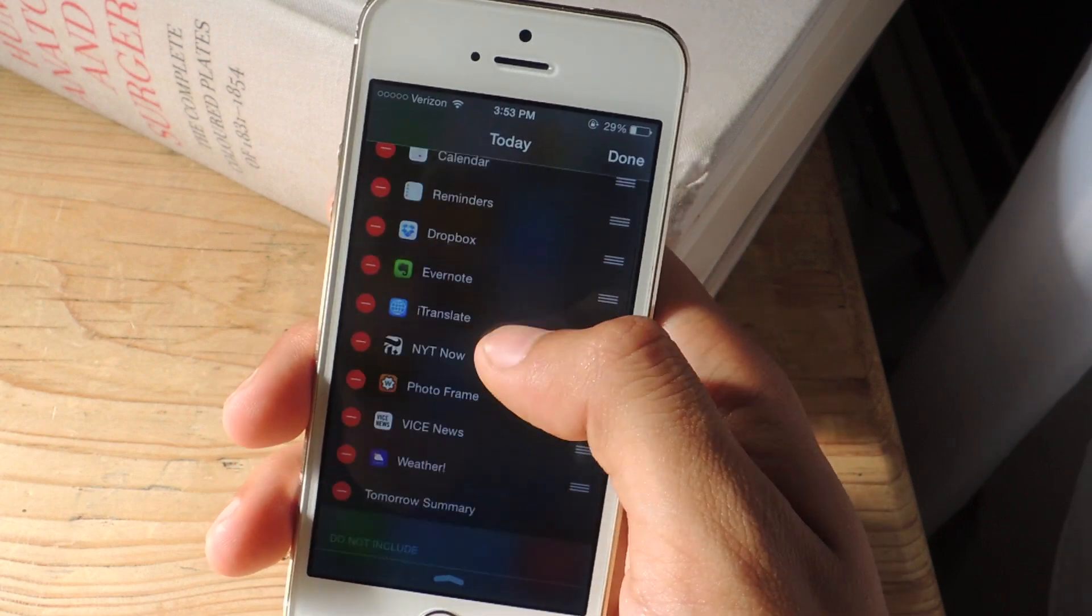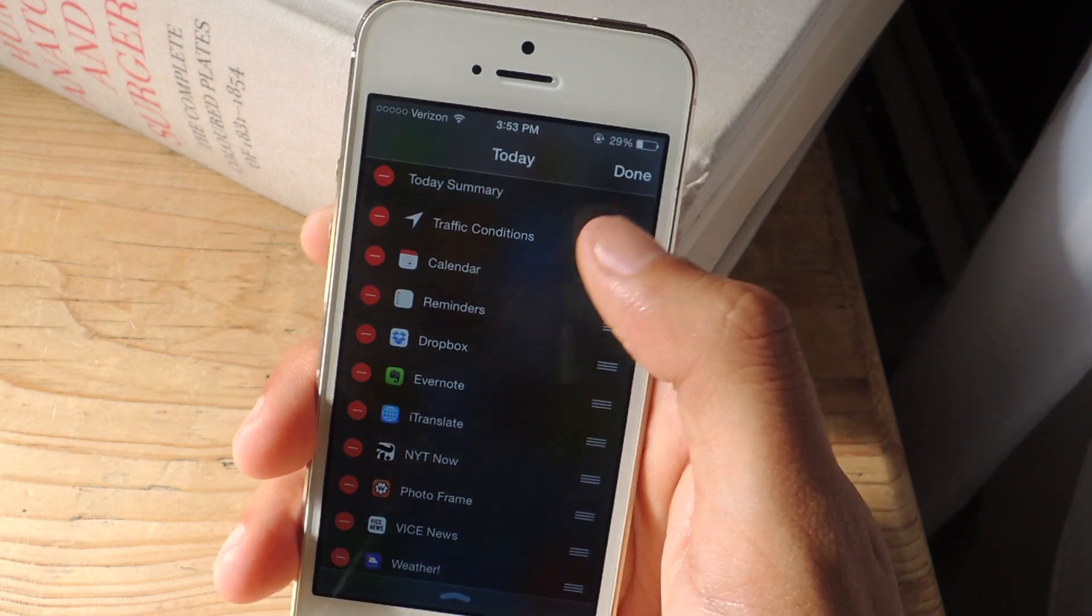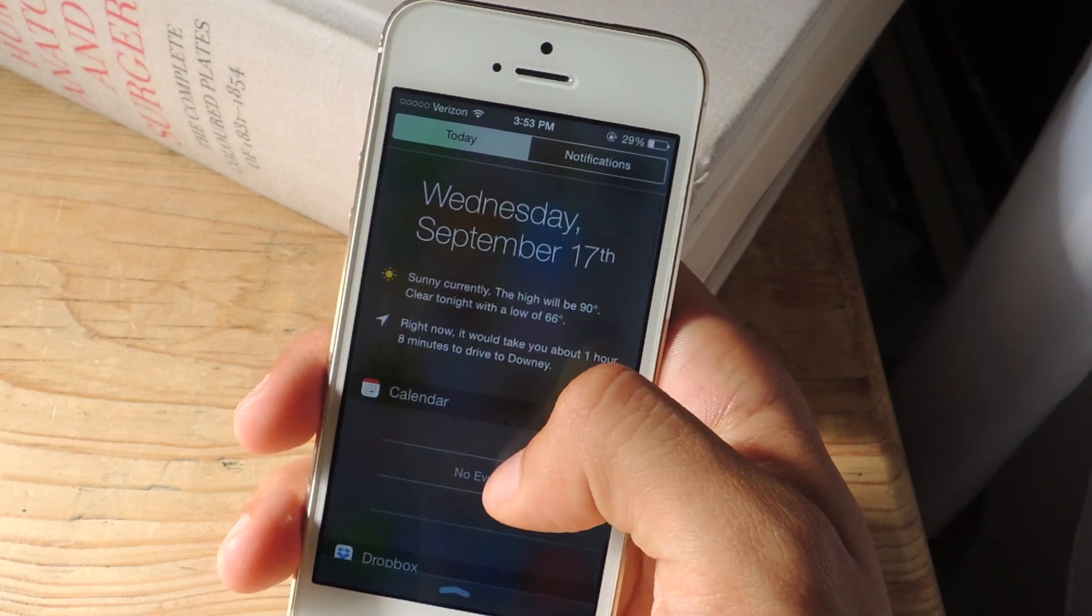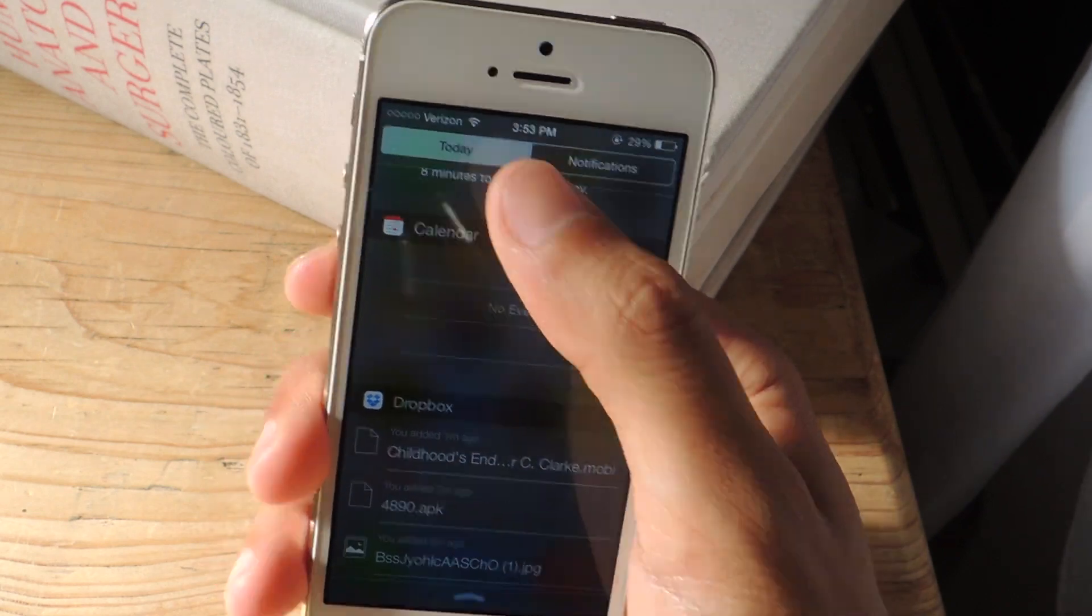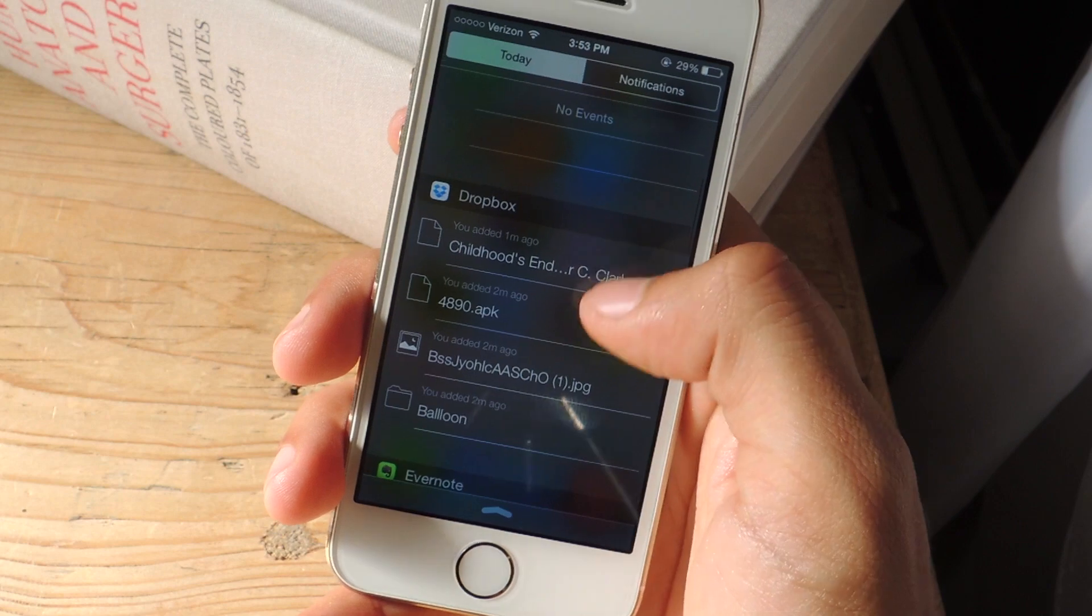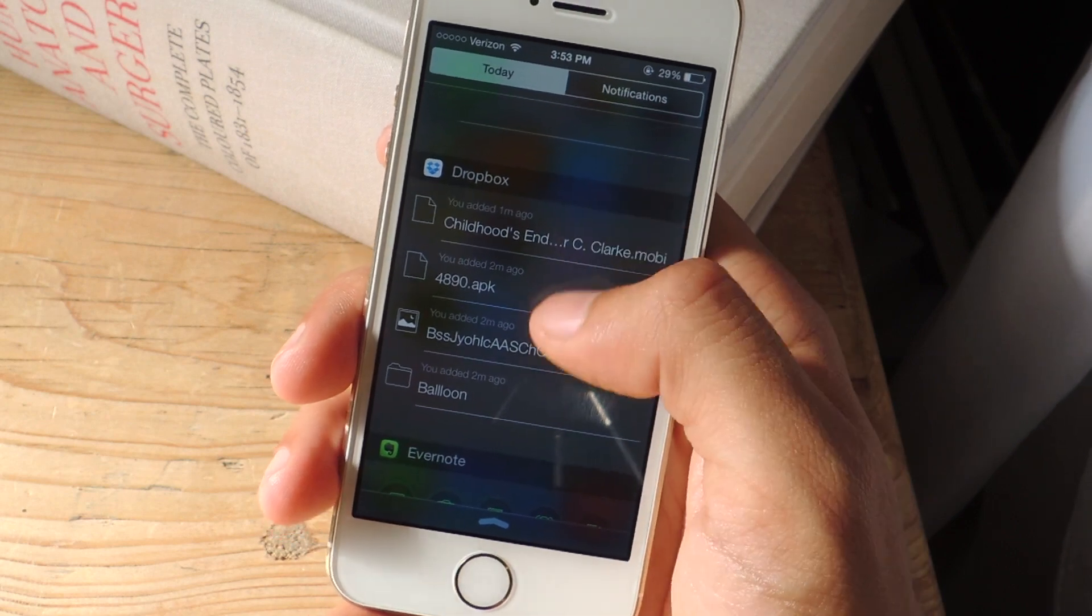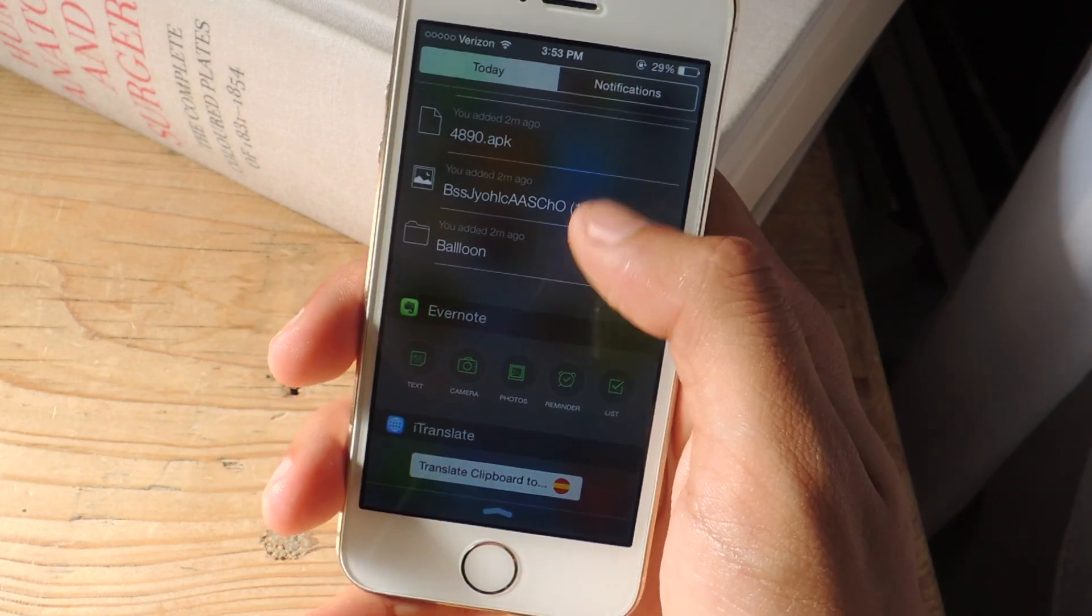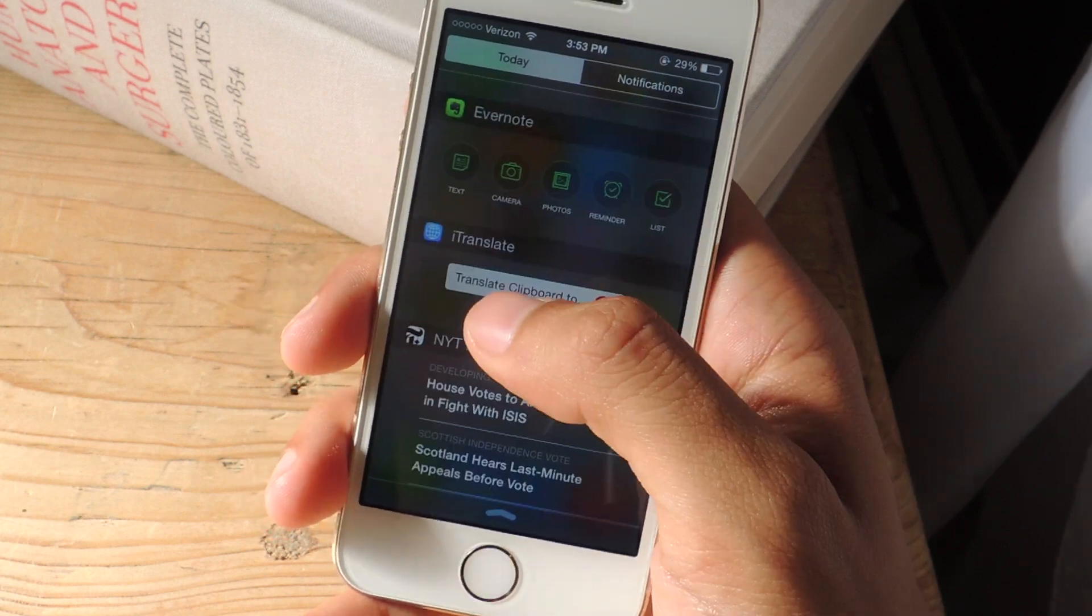So when you're done, you can rearrange them in whatever order you like. So I'm going to tap done. And now you should see the widgets show up here under today. So here's Dropbox, you can access some of the latest files that you've added here. In Evernote you can create notes directly from here.